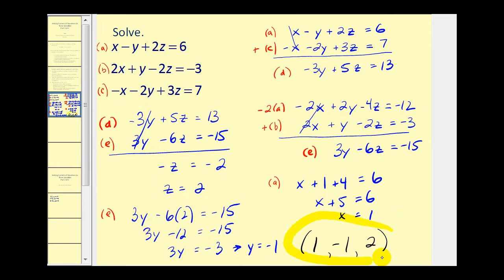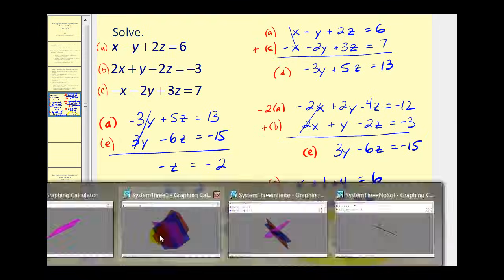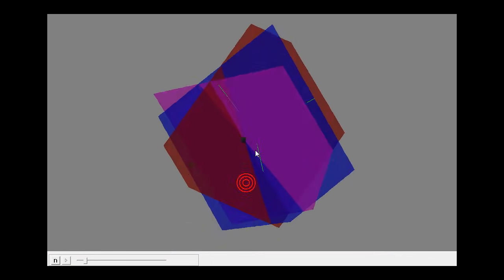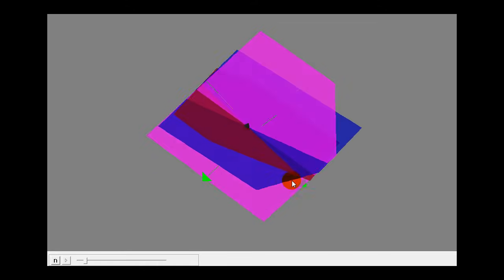The solution to this system is the ordered triple (1, negative 1, 2). As you can see, it's quite a bit of work, so it's important to keep your work organized — that's why I recommend labeling each equation to track what you're doing. Looking at this graphically, each equation represents a plane in 3D, and the point in black is the solution to the system we just solved.